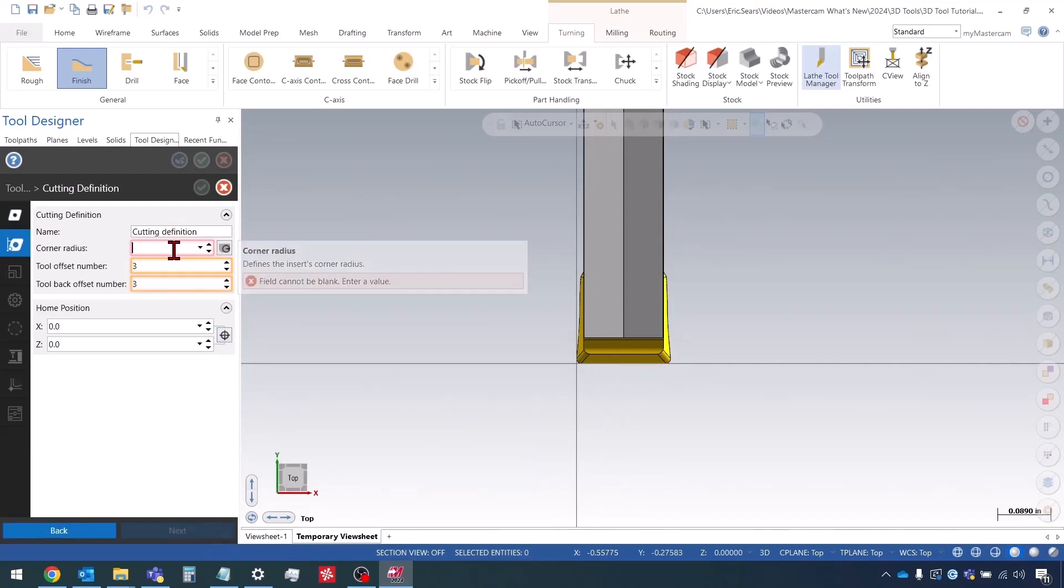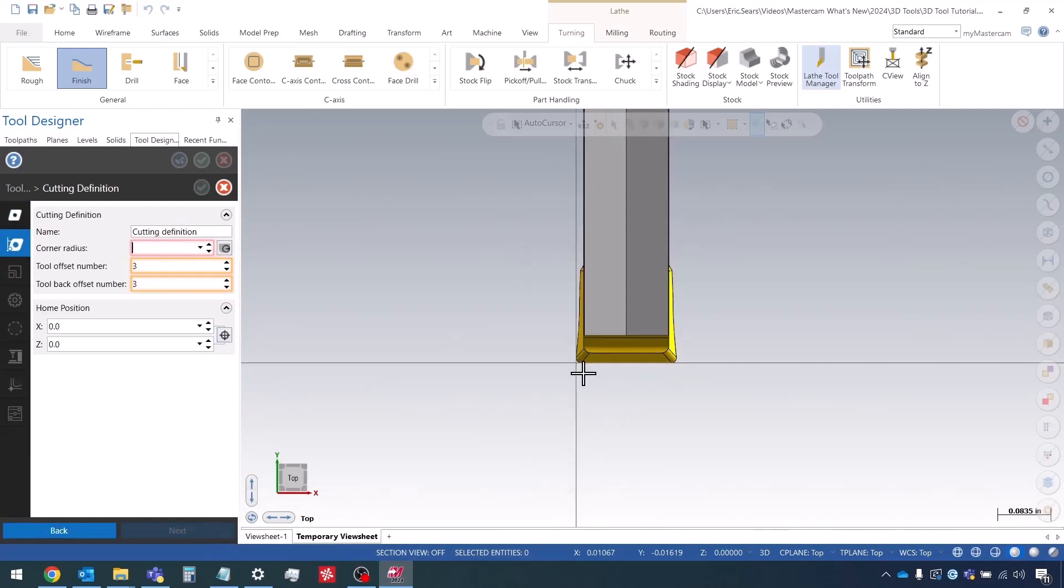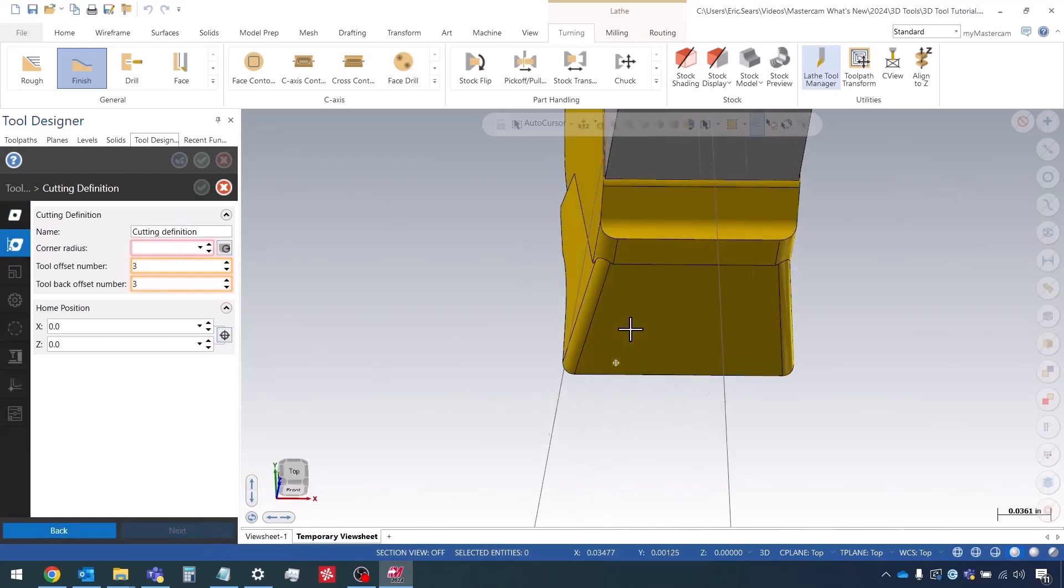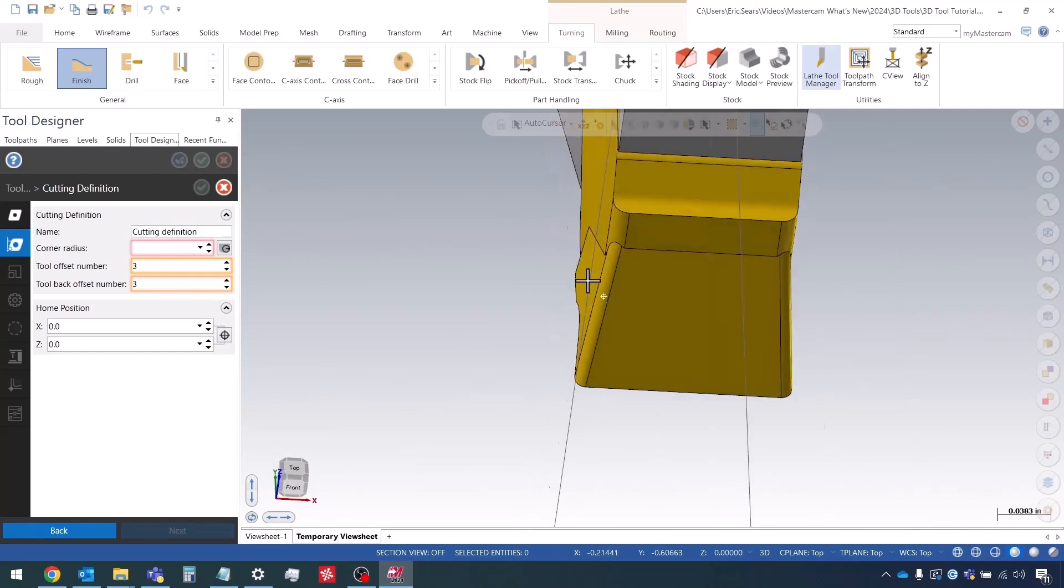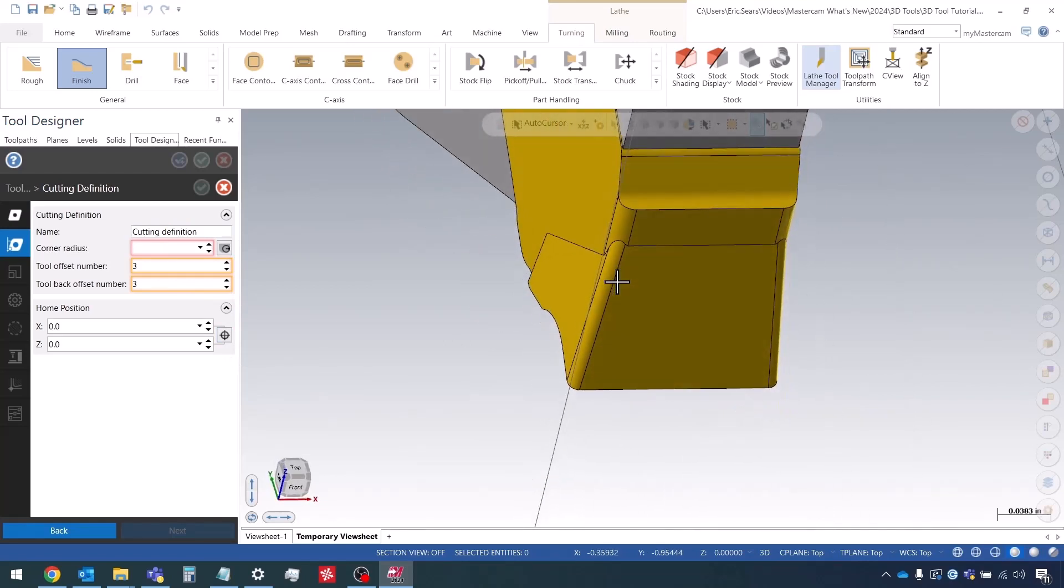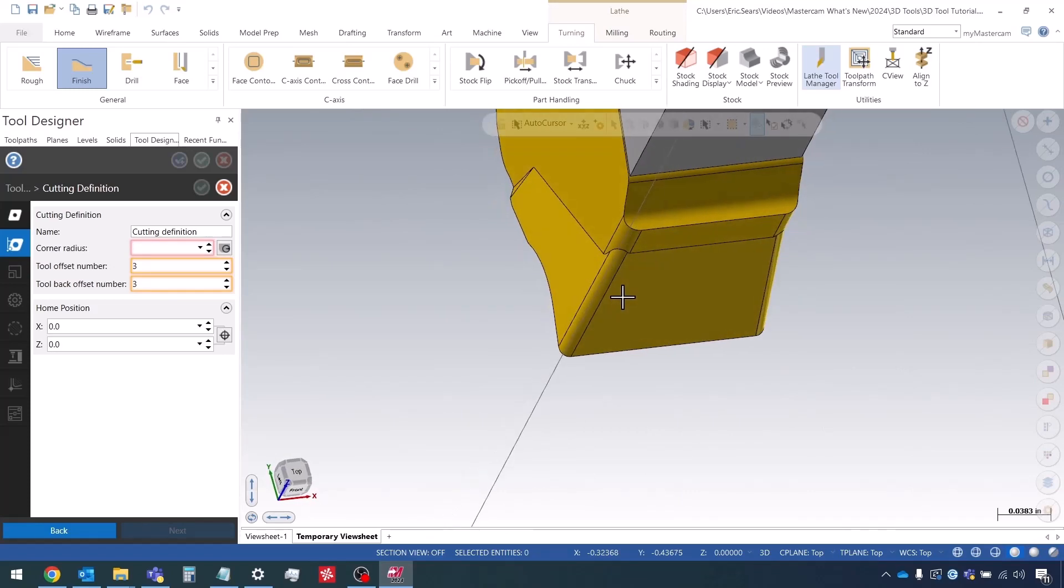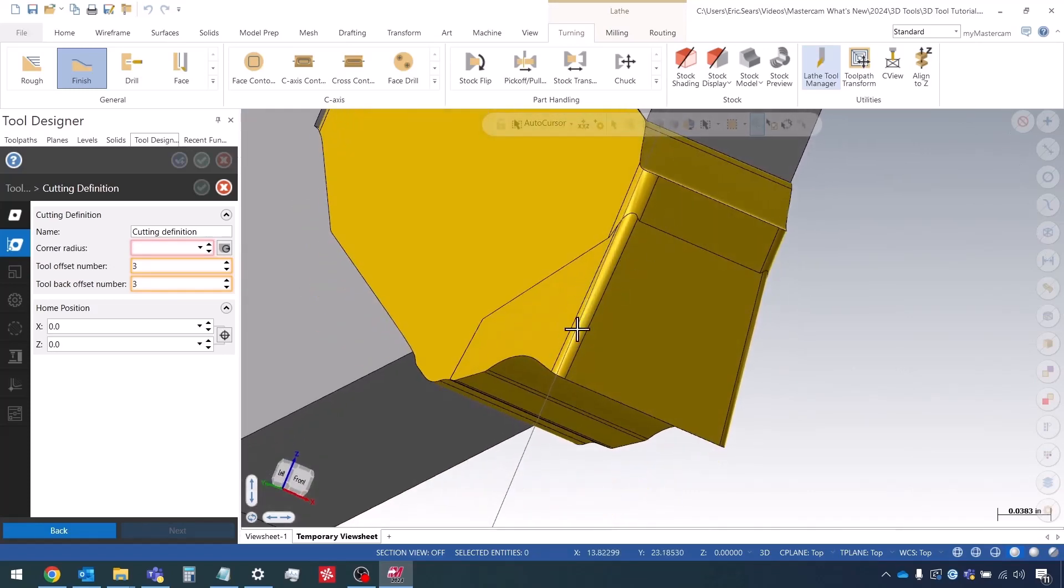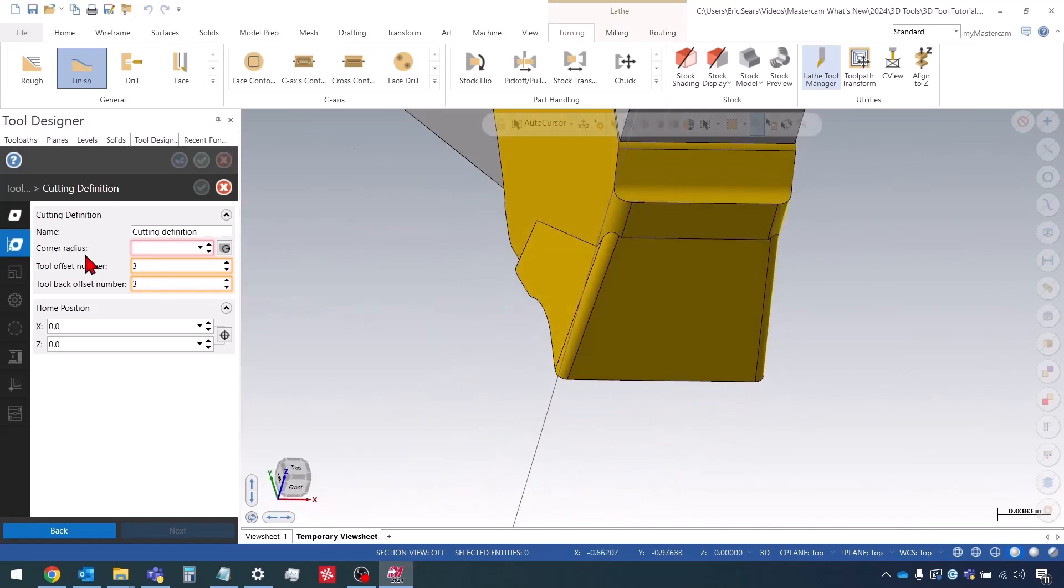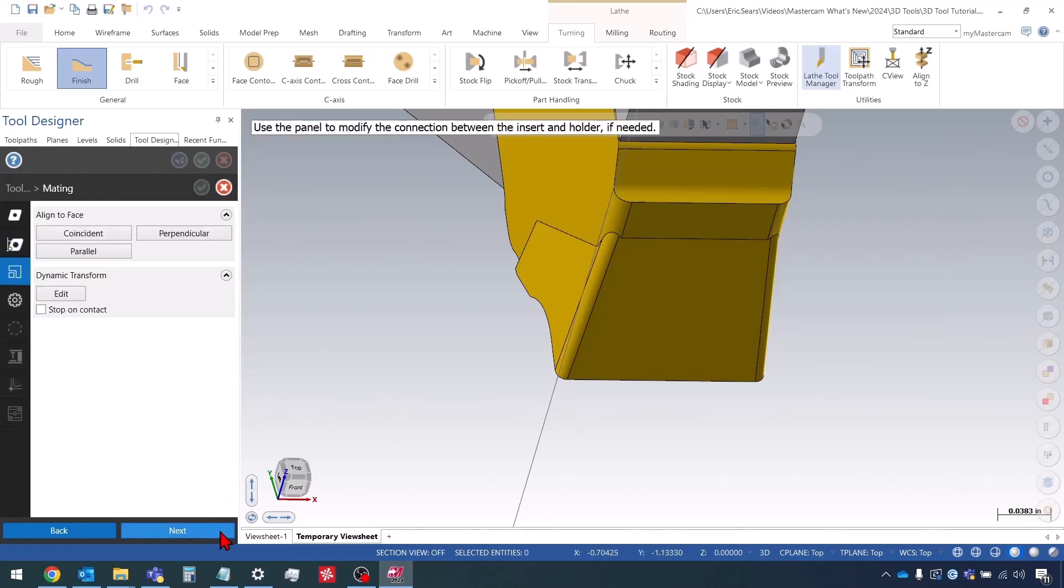The corner radius - in this case I probably can't select these edges due to, I'm not sure if they're splines. Usually sometimes on these grooving inserts you have a hard time selecting those. But I know it's eight thou, so I'm going to type that in.